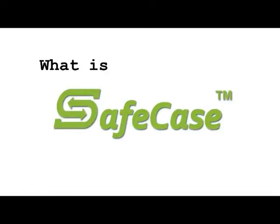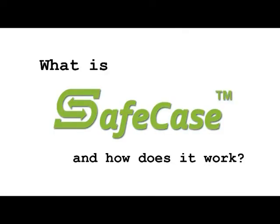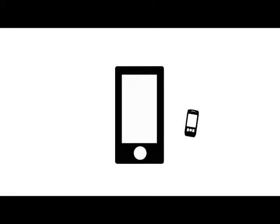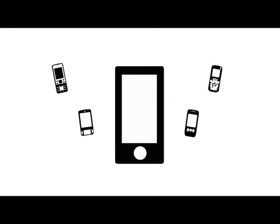What is Safecase and how does it work? All mobile phones give out electromagnetic radiation, especially smartphones.